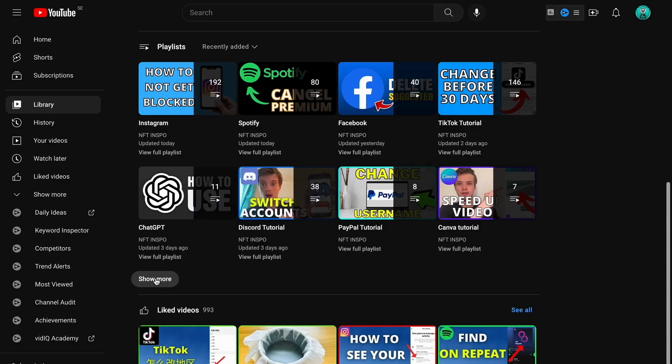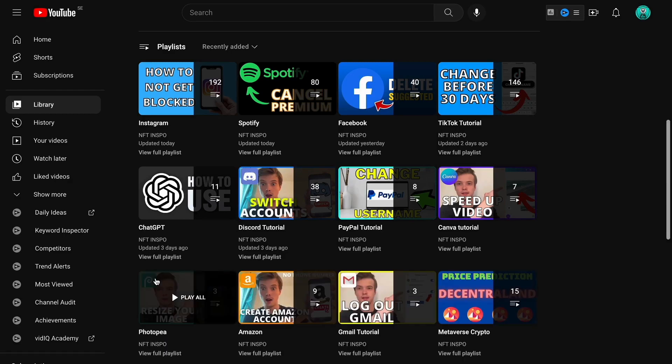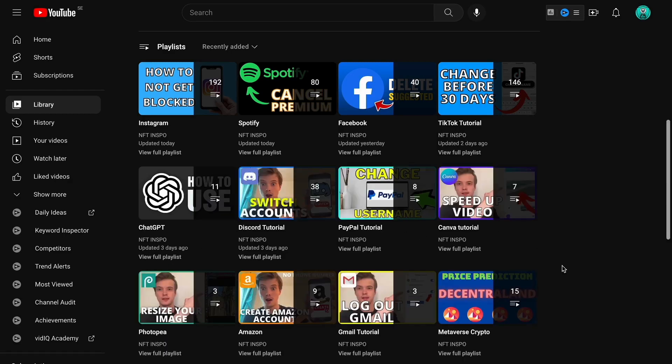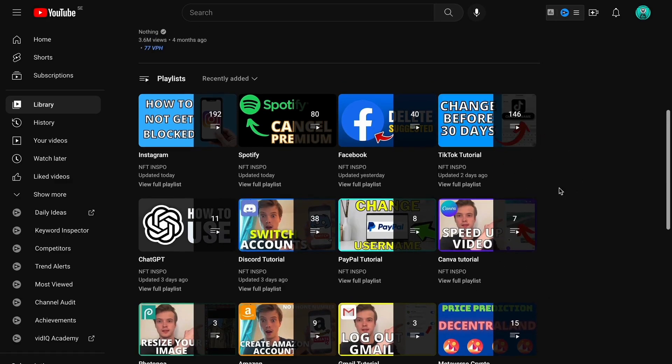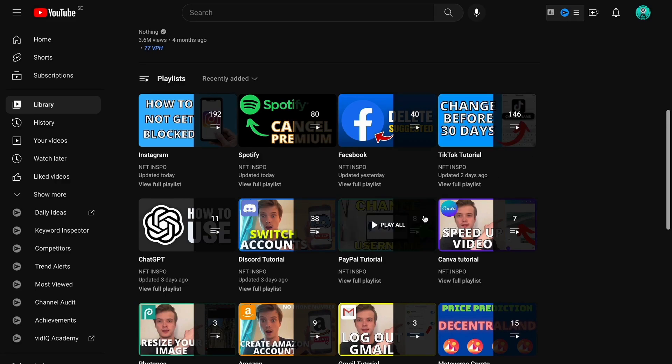You can click on 'Show More' and you will be able to find all of your playlists that you have on YouTube. If you want to delete one of these playlists, pick the one that you want to delete.